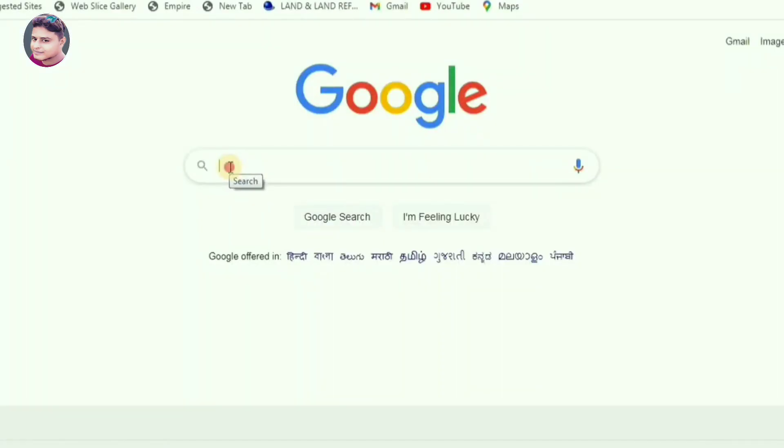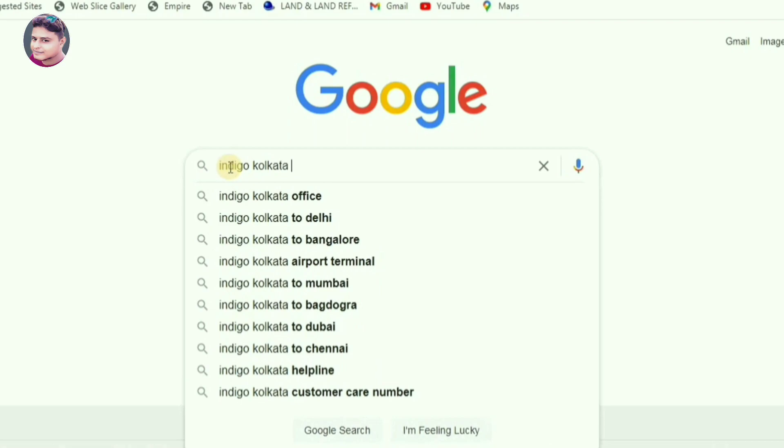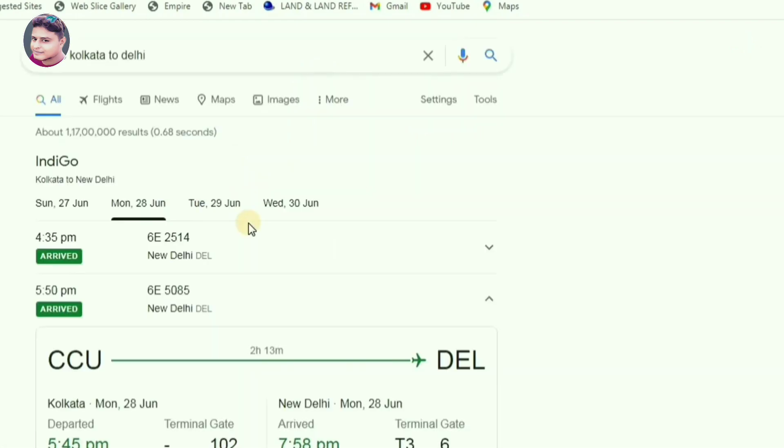Next, when you travel, for flight status you can click on Google's name or destination, select Google's name. When you travel on flight status, you can check on Google's name or the search box, and you can check on Google's name.